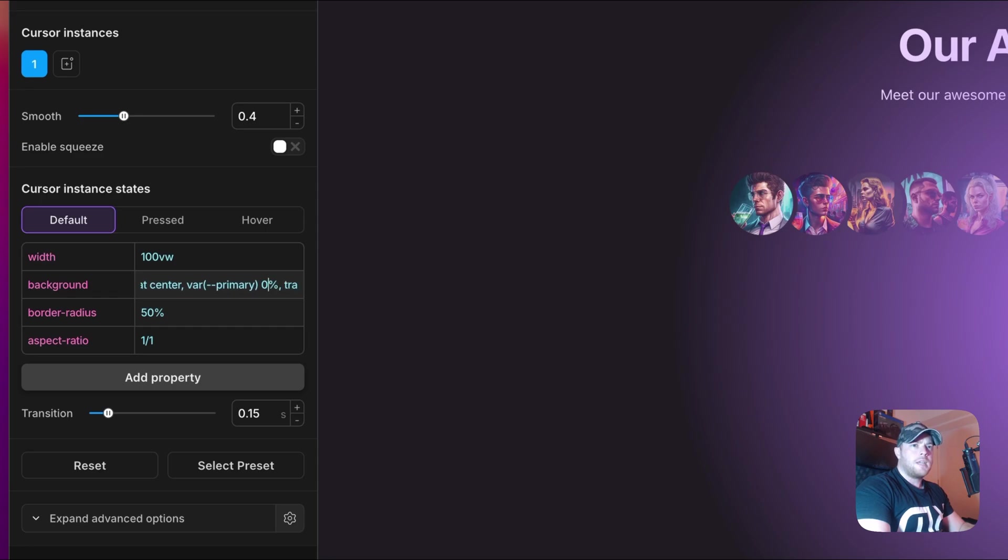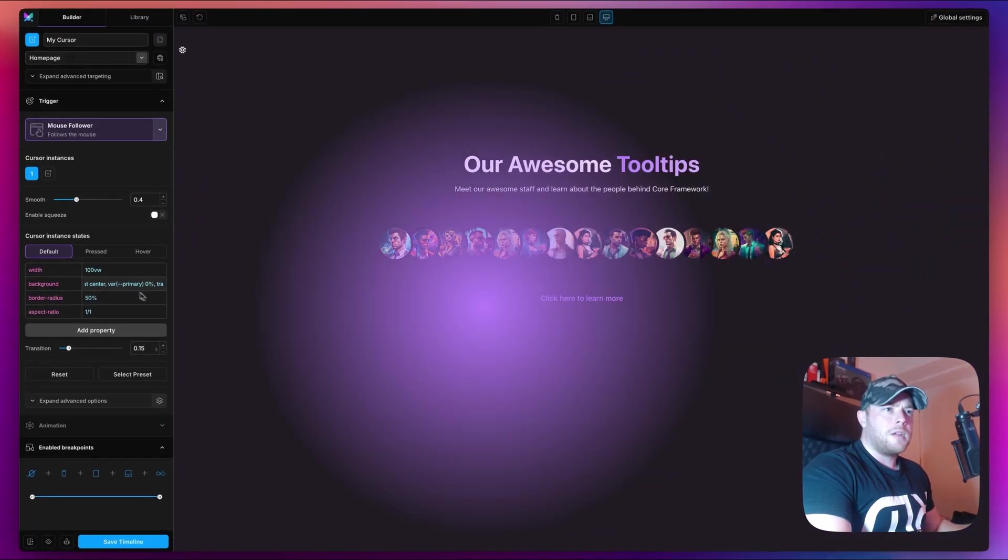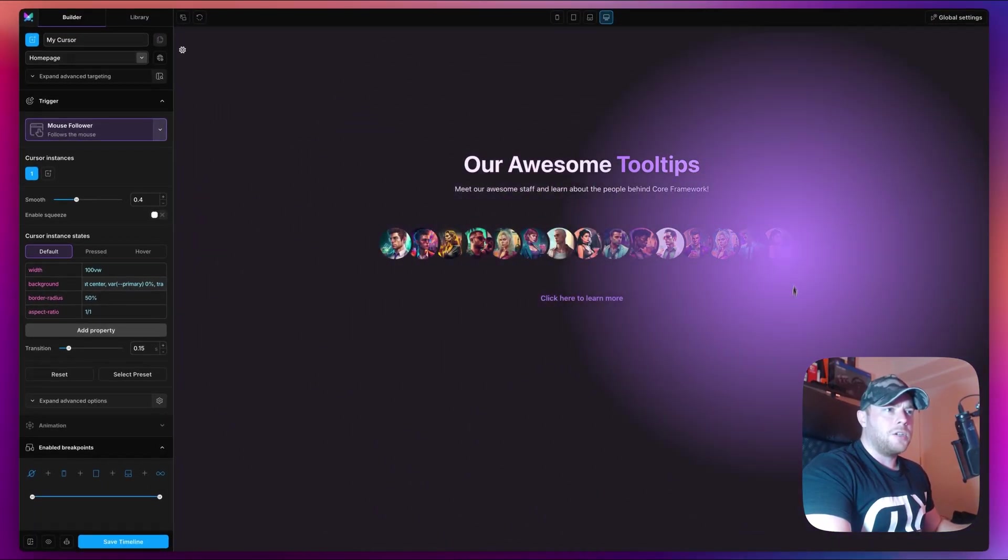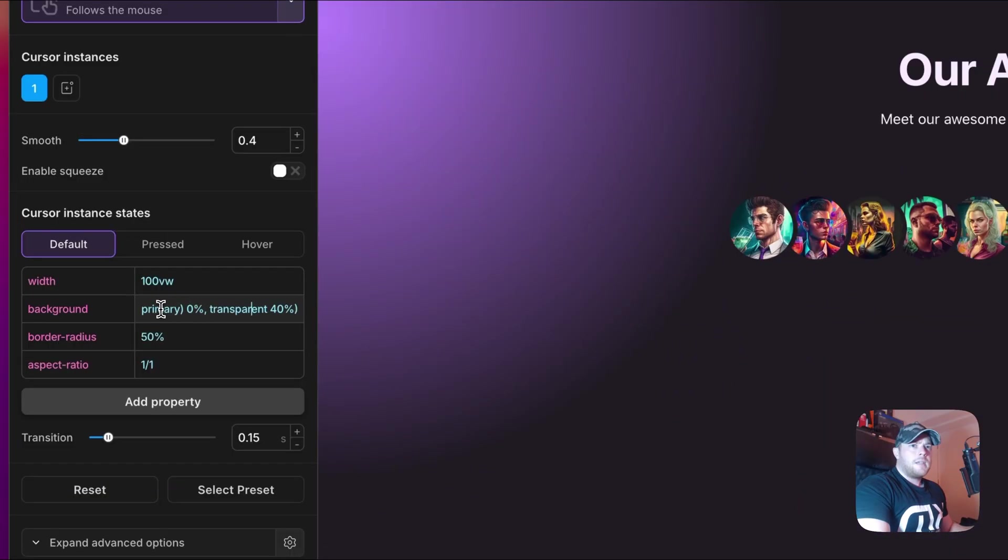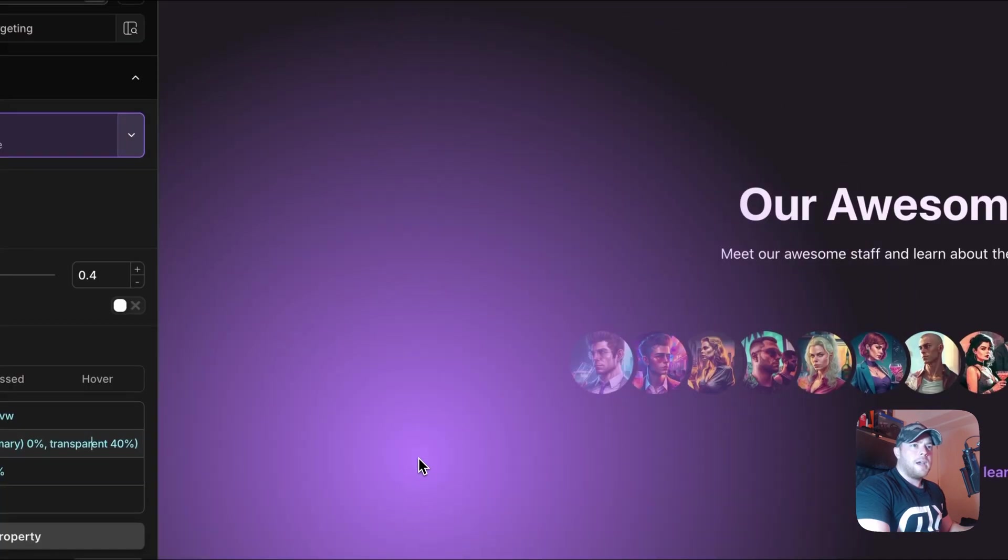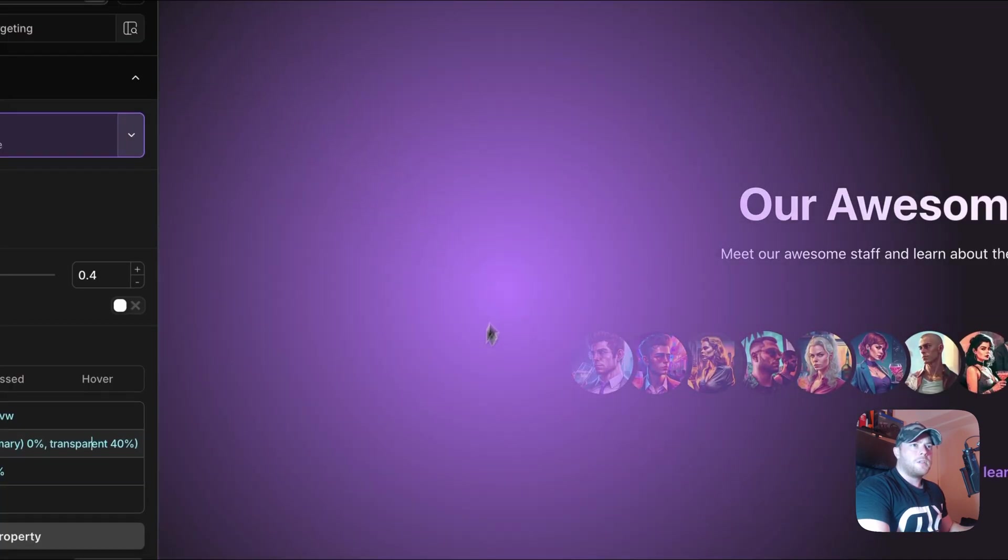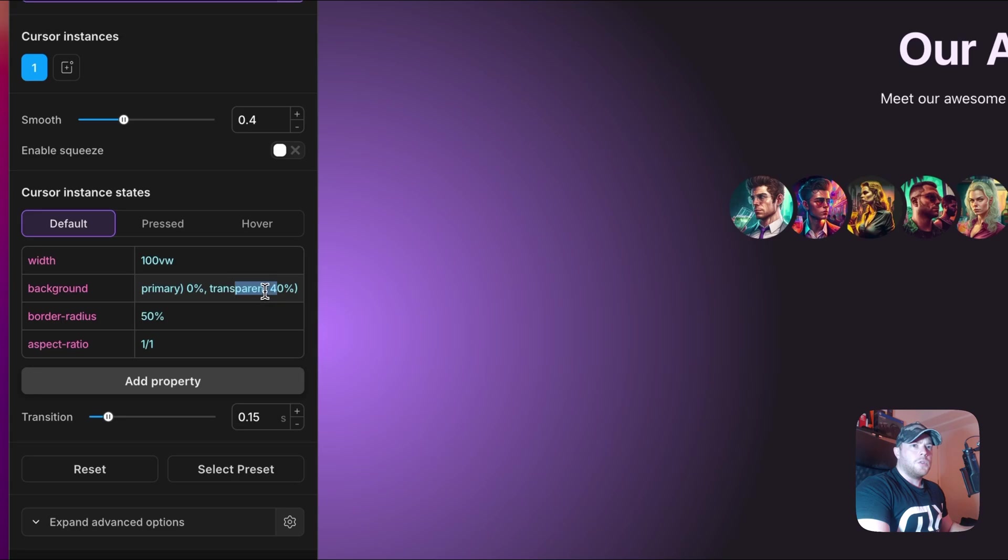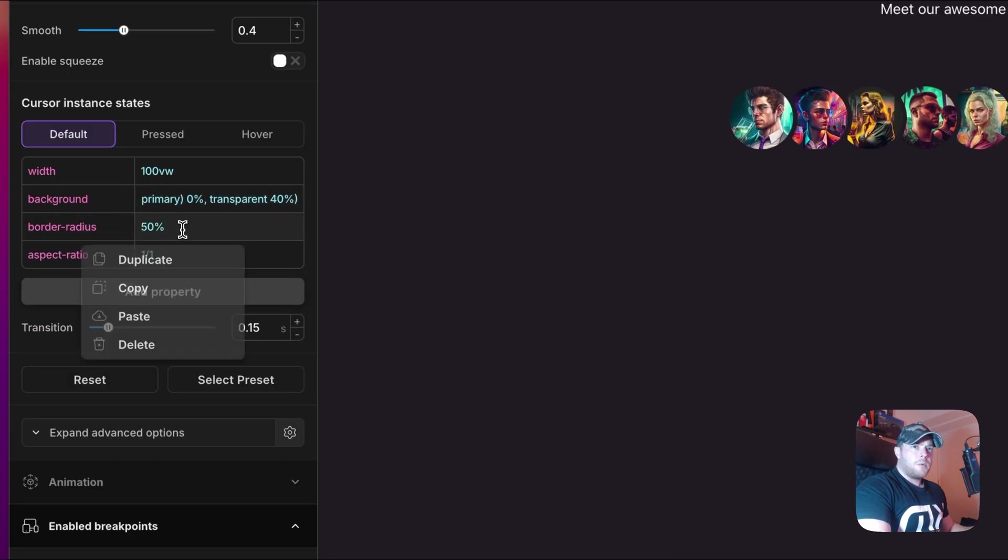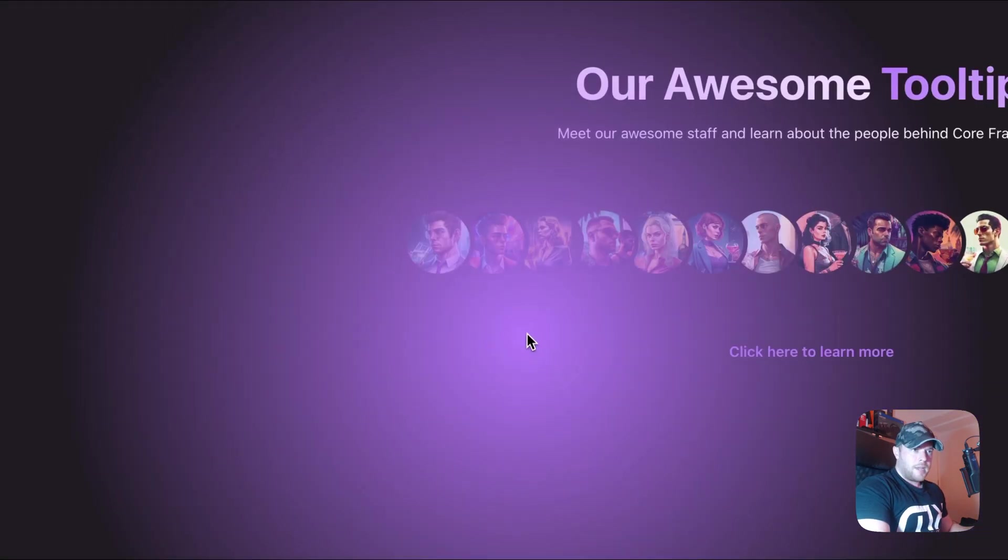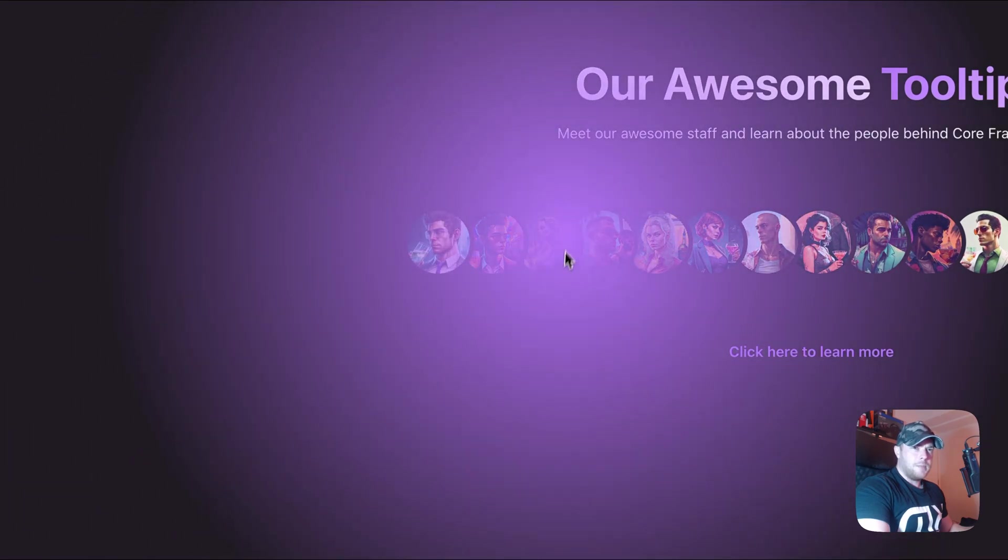As you can see we are using a radial gradient and it's circle from the center. The main color I'm using here is a variable, and this variable is coming from Core Framework. That just means if I change the color in Core Framework it's going to change on the cursor also. It's starting at the middle from primary color, and as it goes towards the outer edge we go to transparency. The border radius we don't need, so I'm going to right click here and delete it.